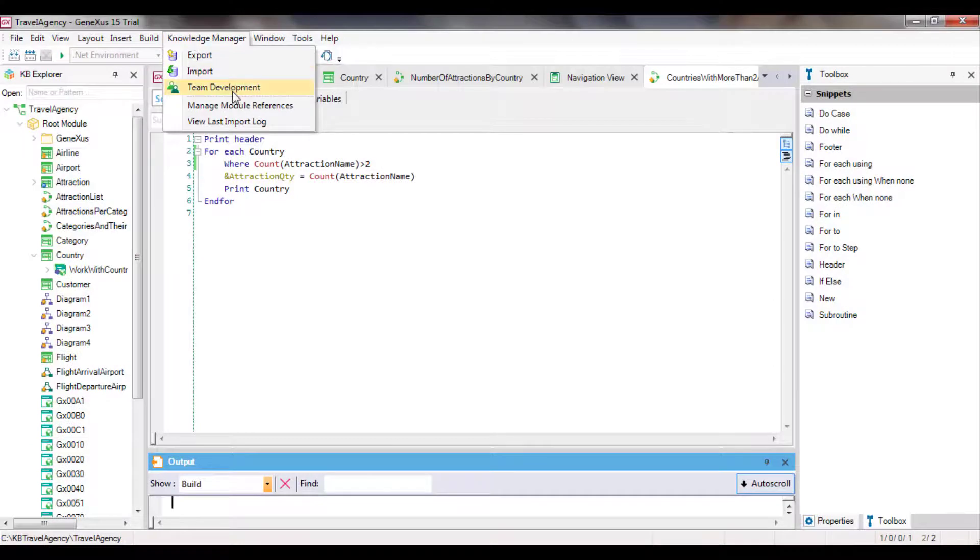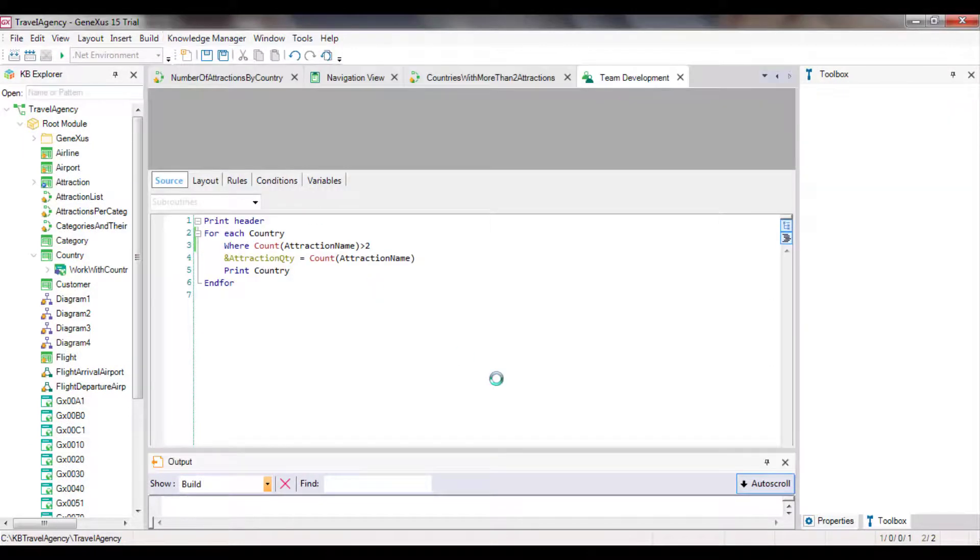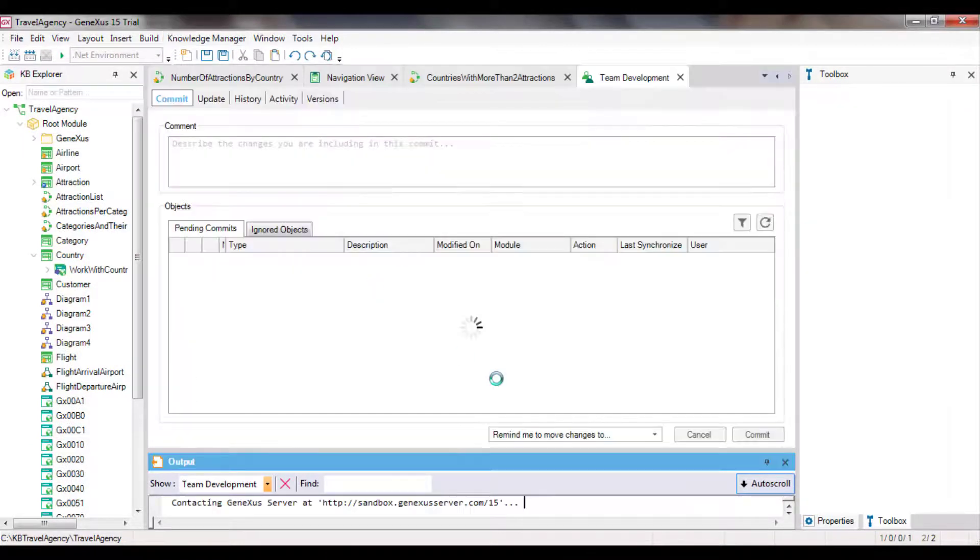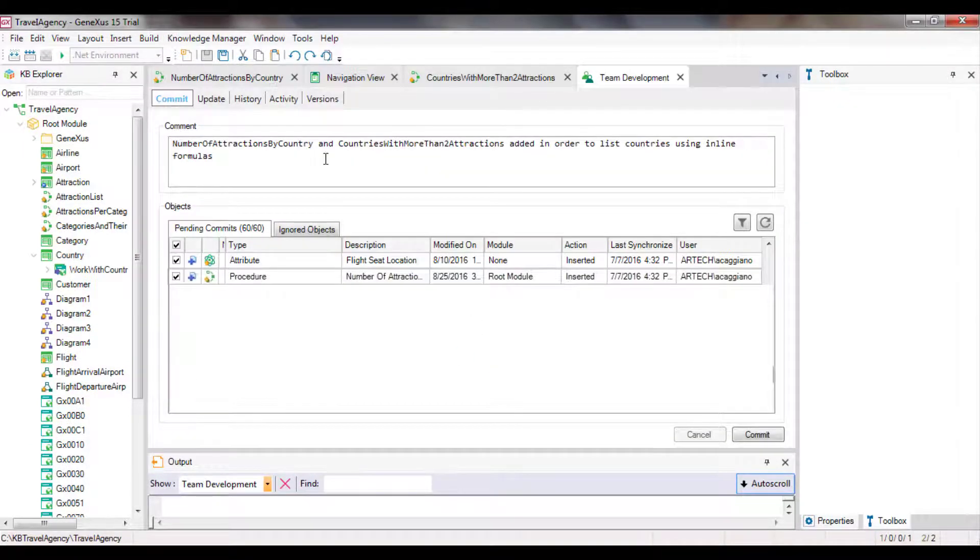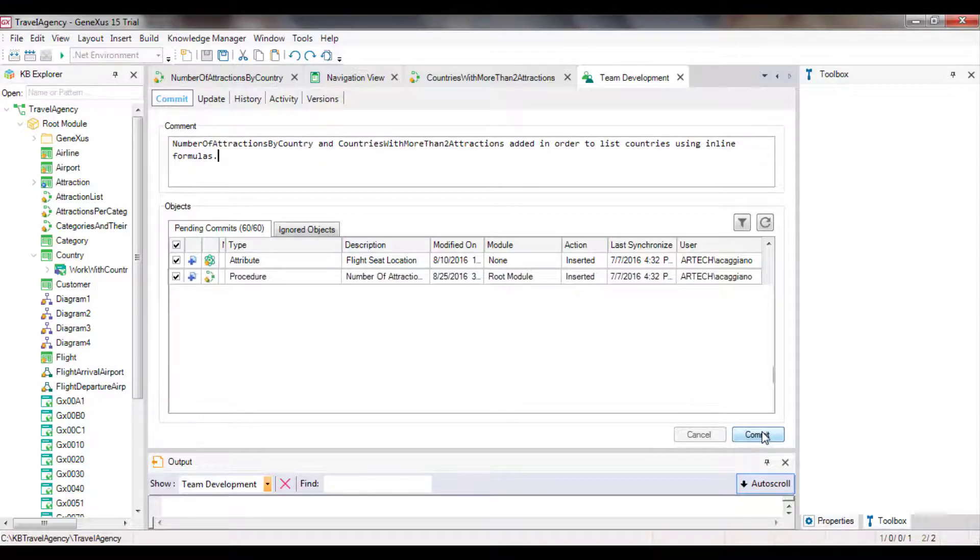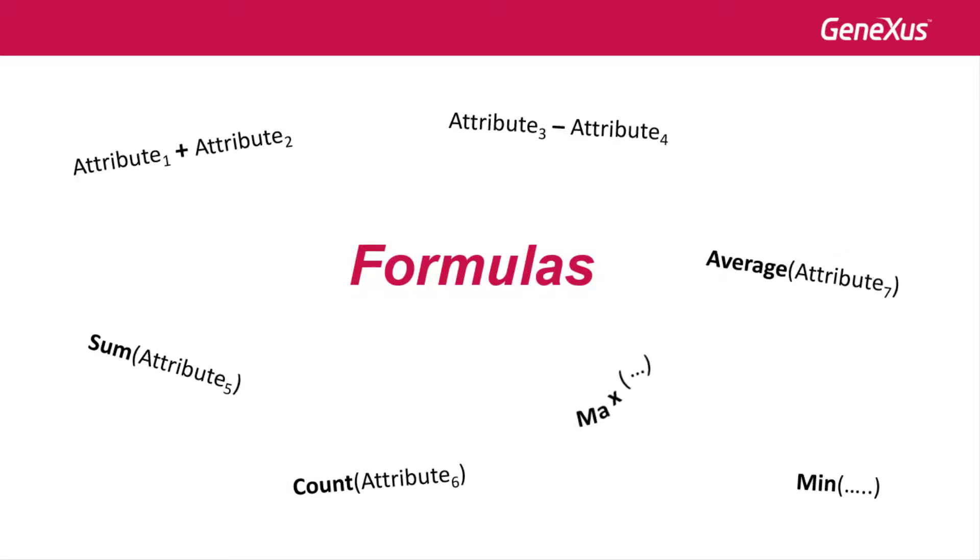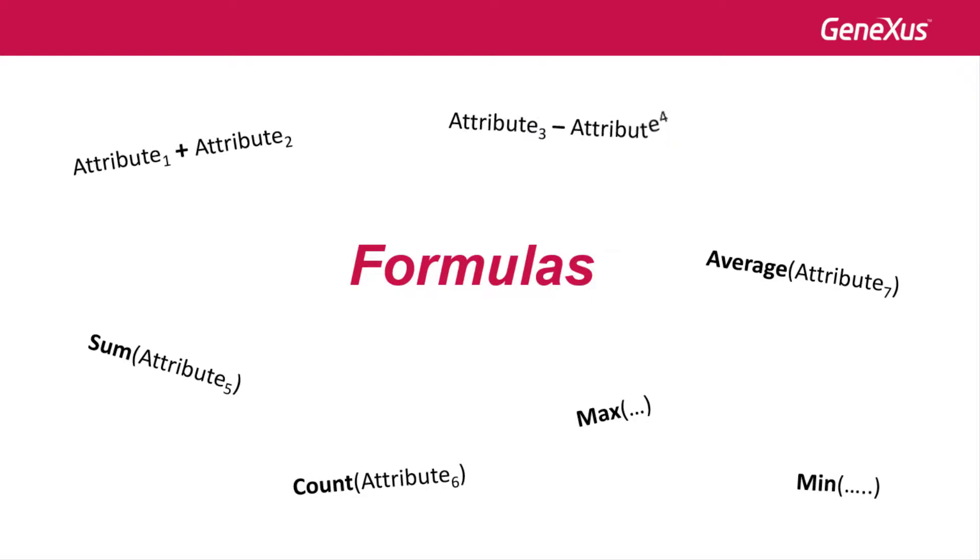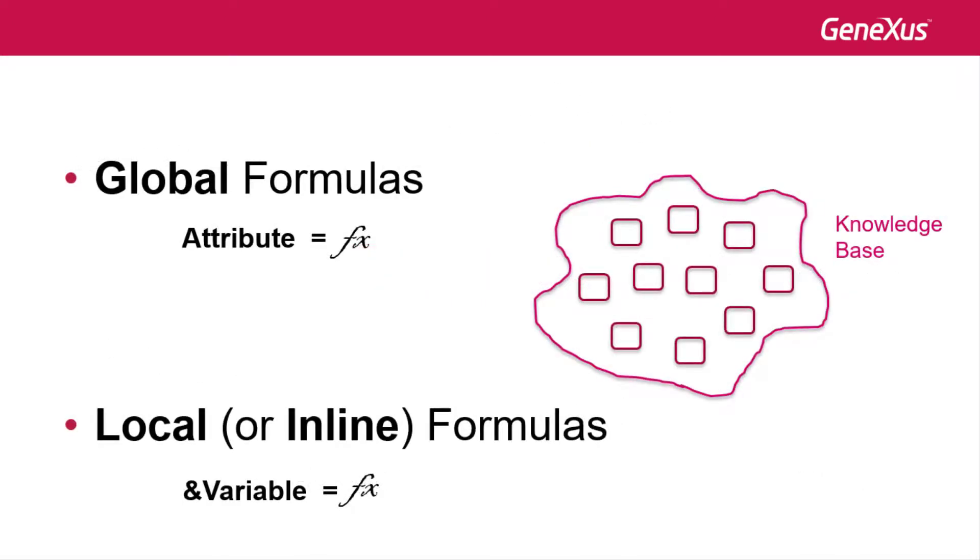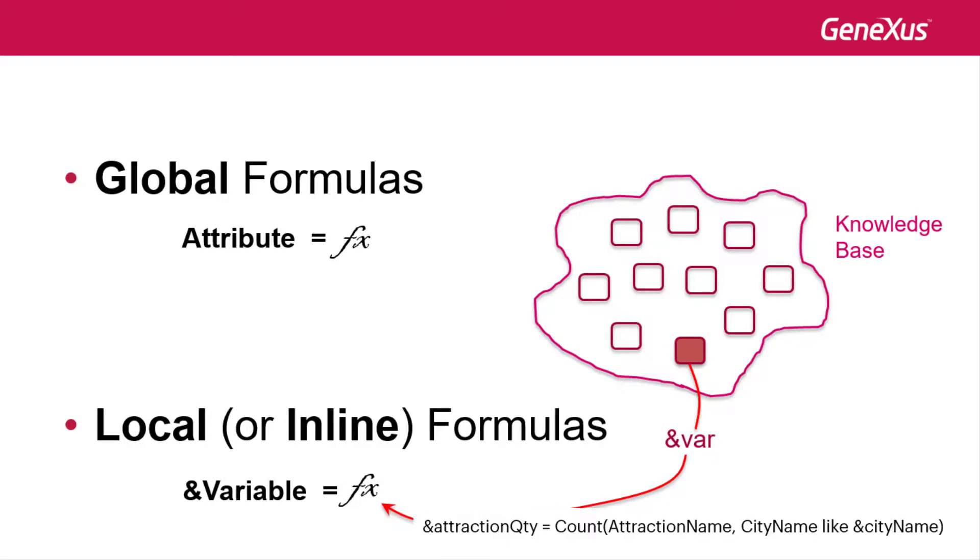This completes two examples of the use of inline formulas to easily obtain calculations. In this example, we only talked about the count formula. But all the formulas that we've studied could have been used as inline formulas. For example, sum, average, max, among others. It should be taken into account that since inline formulas are only calculated in the object in which they are written, their calculation can include variables defined in that object.